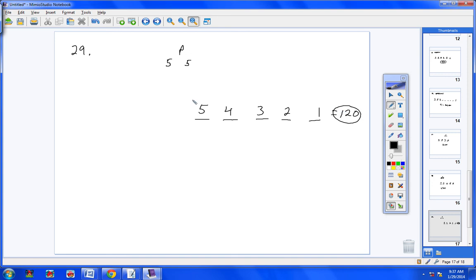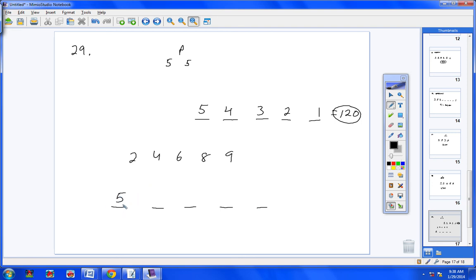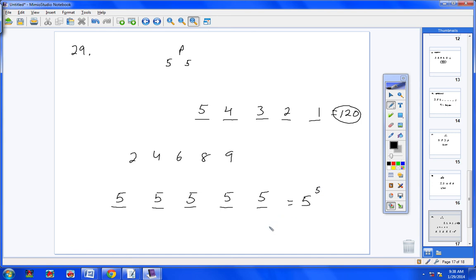Now the problem asks: what if we use repetition? If we allow repetition, I have 5 numbers — 2, 4, 6, 8, and 9 — arranged in a group of 5. Since I can use each number again, I have 5 options for every blank: 5 options, 5, 5, 5, and 5. You can have 2-2-2-2-2 or 4-4-4-4-4 or any mix like 4-6-4-6-4. So it ends up being 5 to the 5th power, which is 3,125.